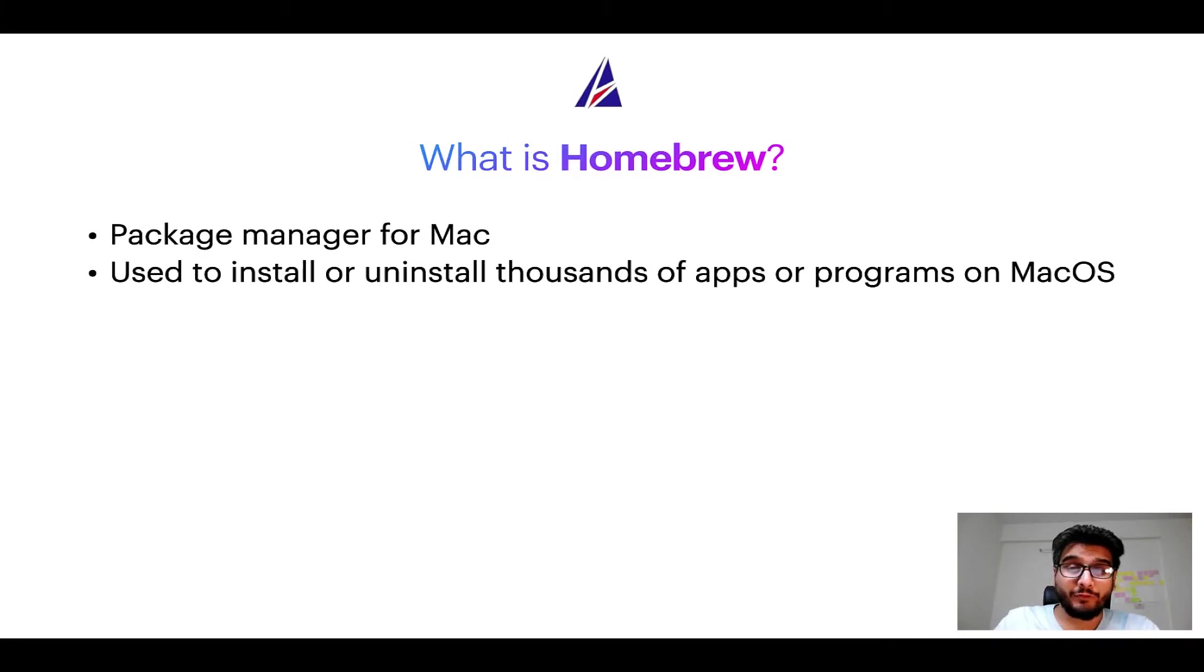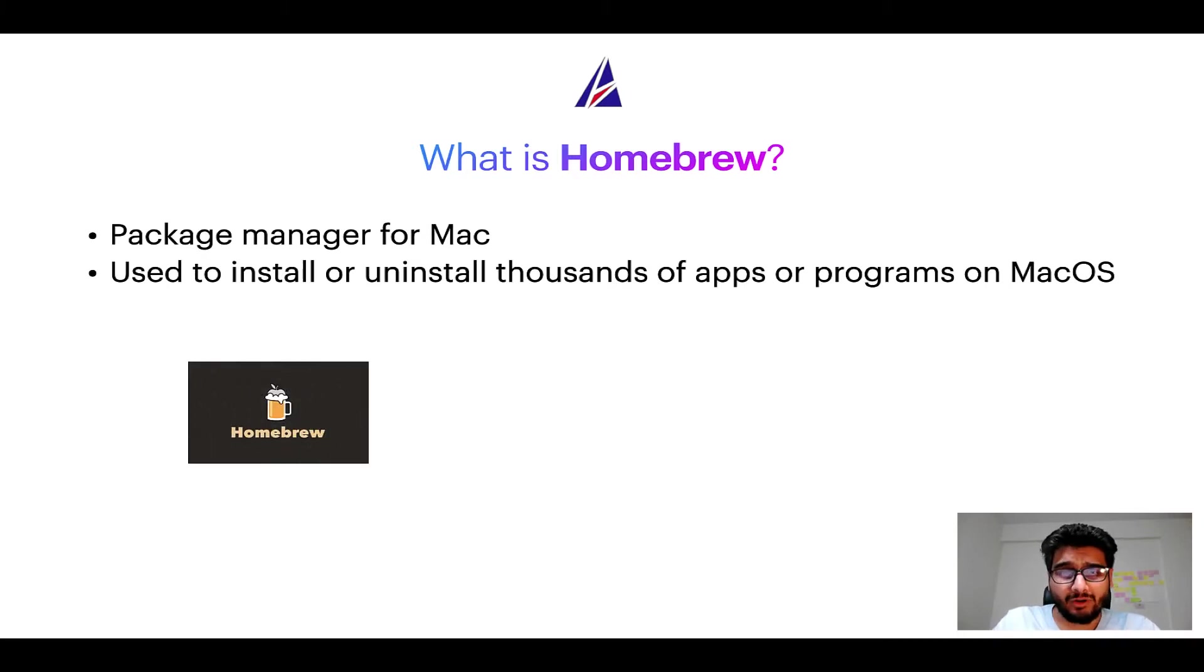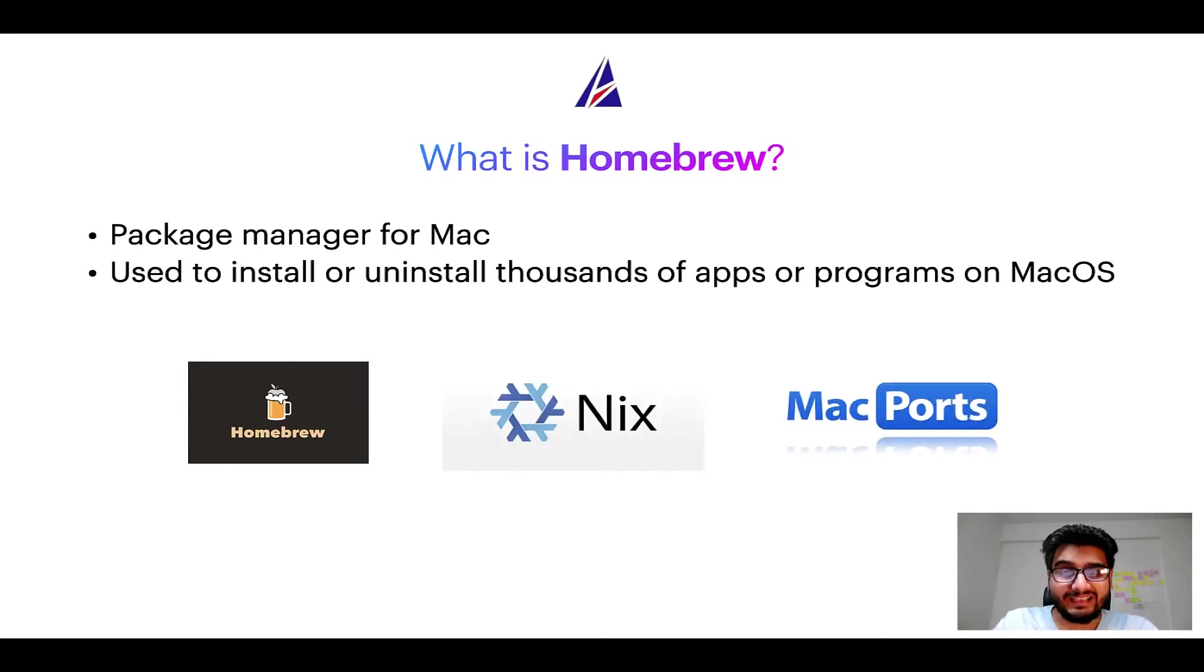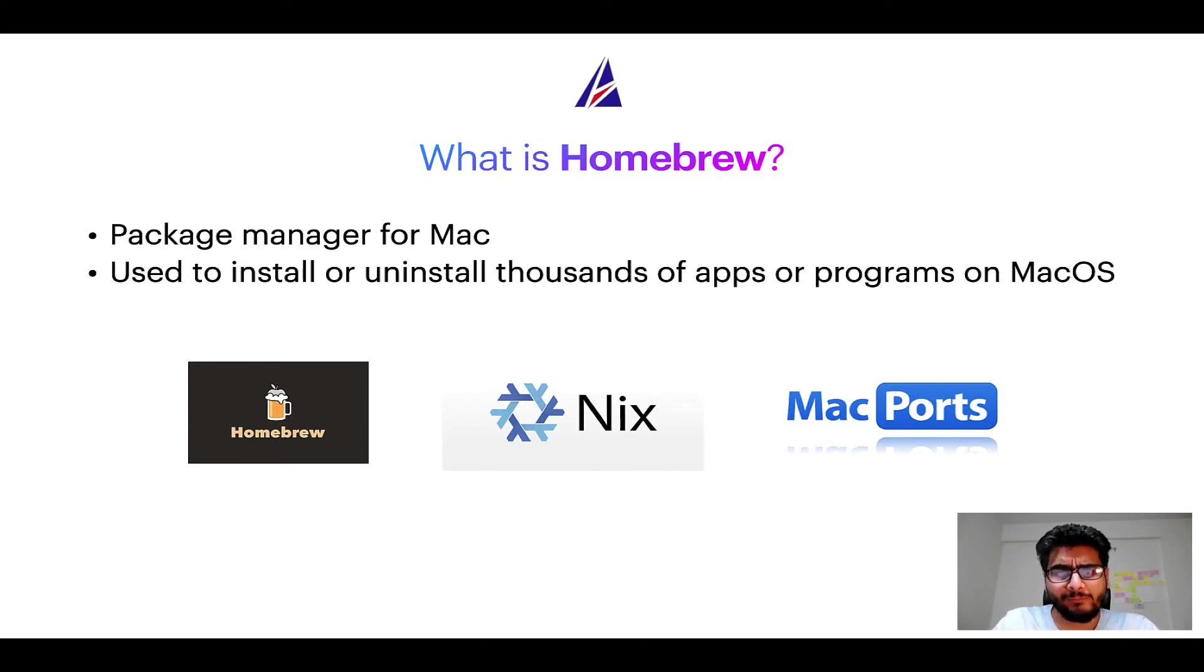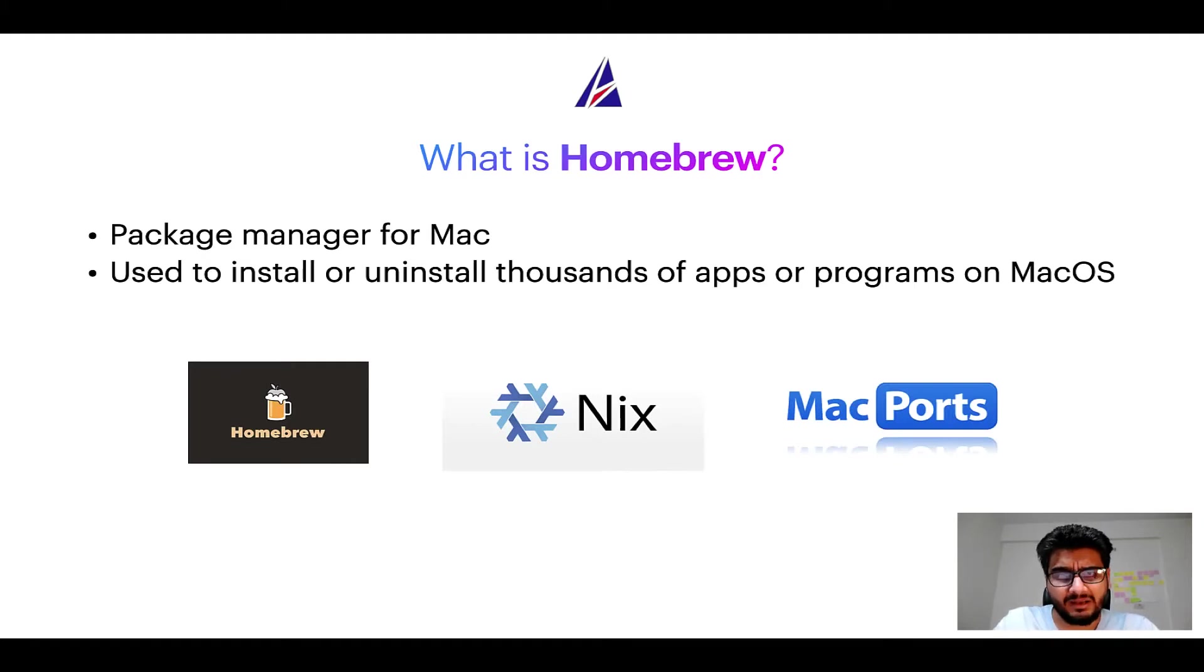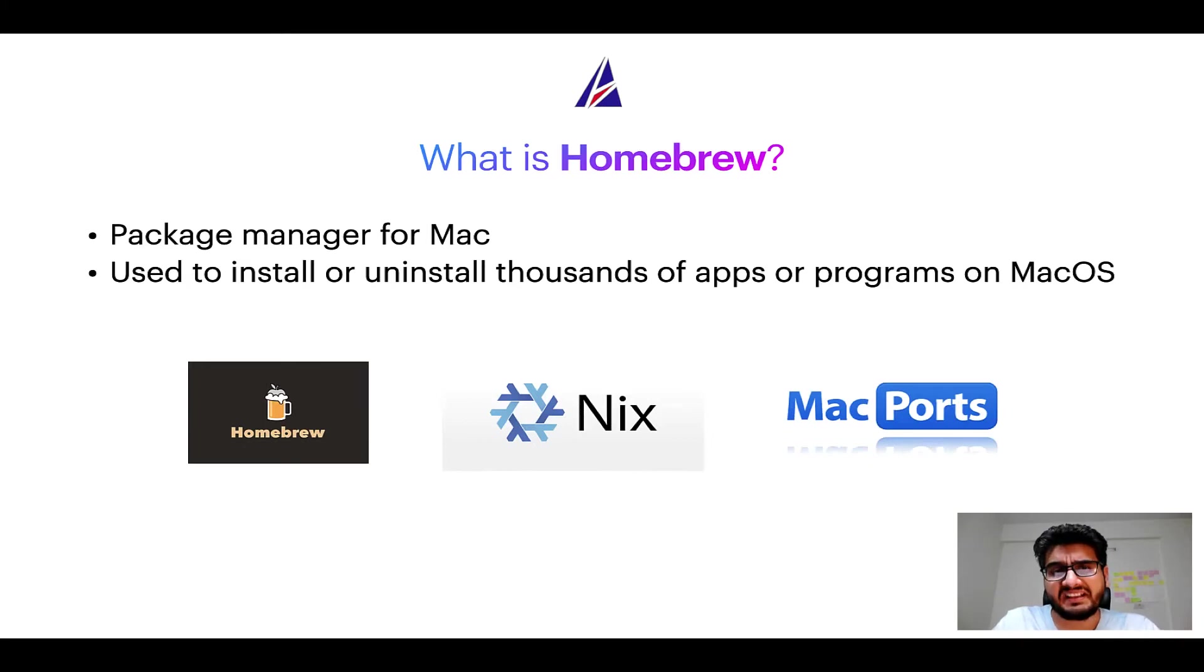Some of the popular package managers for Mac include homebrew, nyx and MacPorts. And if you are coming from a Linux background, you will feel at home with homebrew especially if you have used package managers like apt, pacman, yum etc on Linux based operating systems.